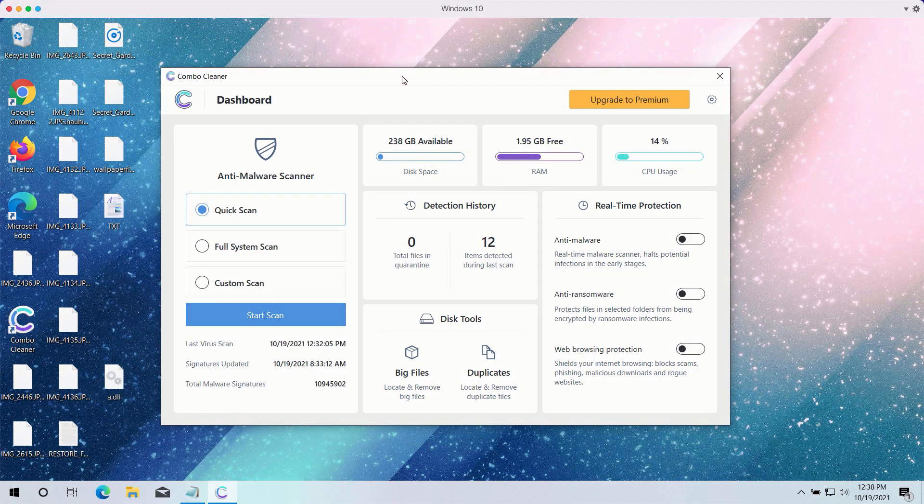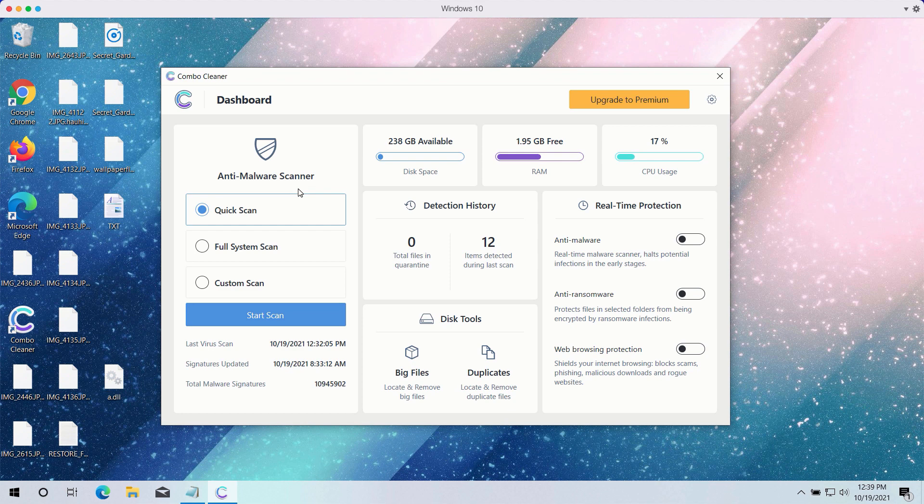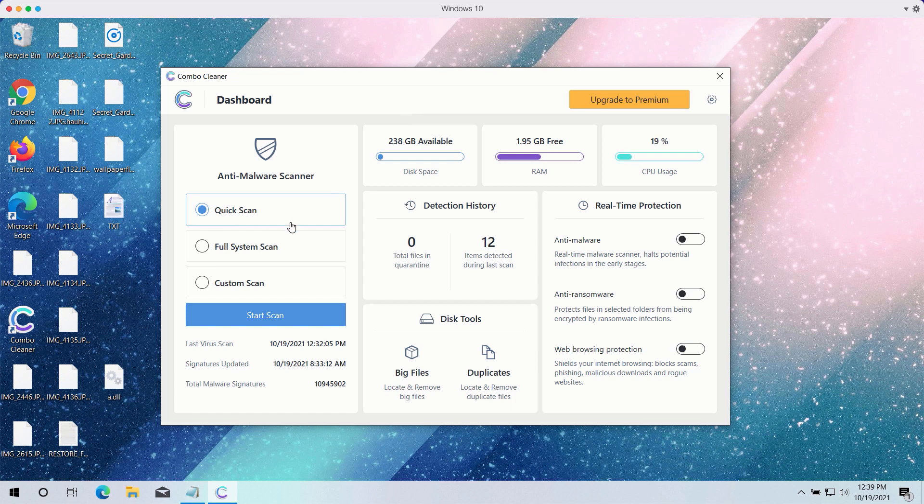After you have successfully downloaded and installed ComboCleaner antivirus, you need to select your preferred scan type. However, the trial version only gives you the quick scan option, even though the premium one has got full scan and custom scan too.